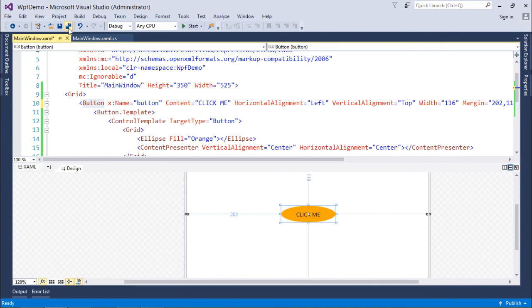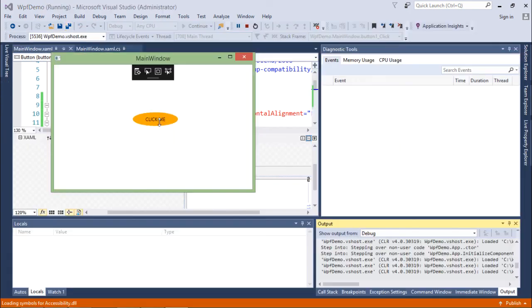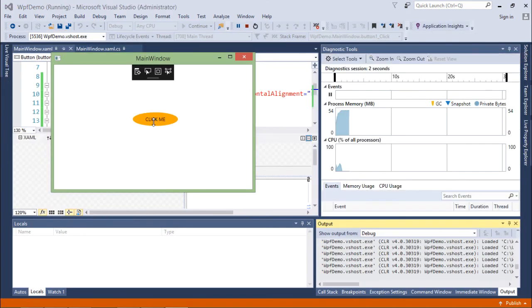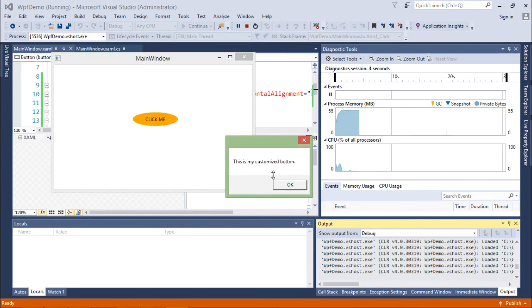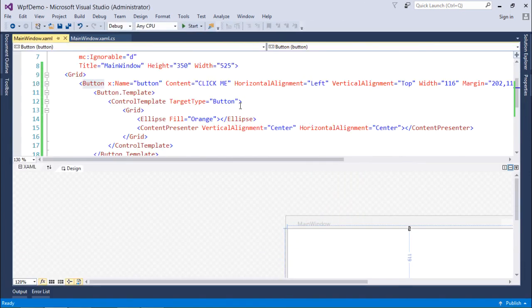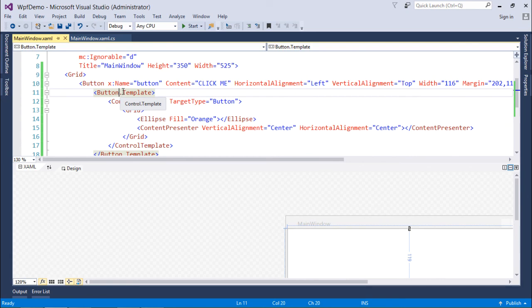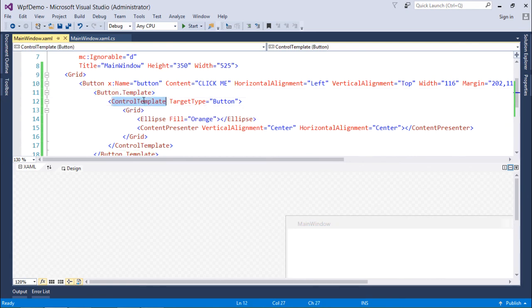And here you can see this fancy button. When you click here, 'this is my customized button'. So this is how you can make the required changes right here in the example of the button, or of any control, to make your control template.